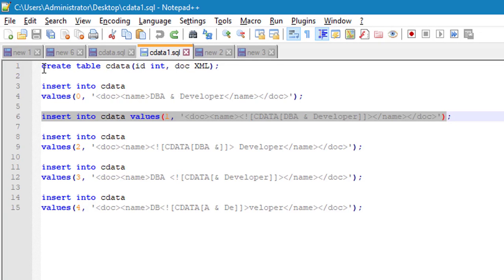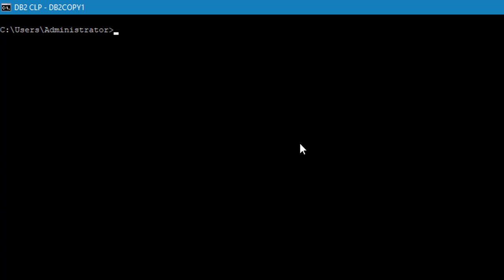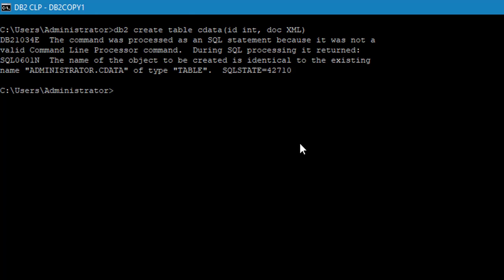Here I have a create statement to create a table with an XML column. See? Yeah, here it is already created, so it's throwing an error.